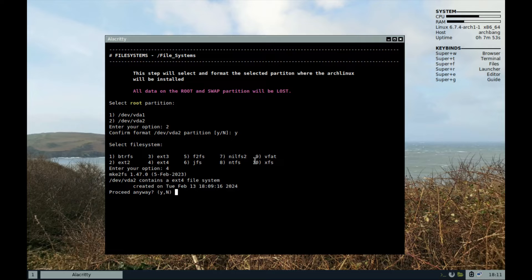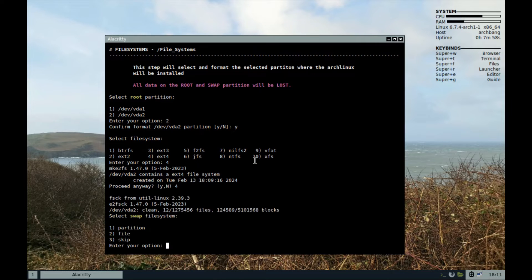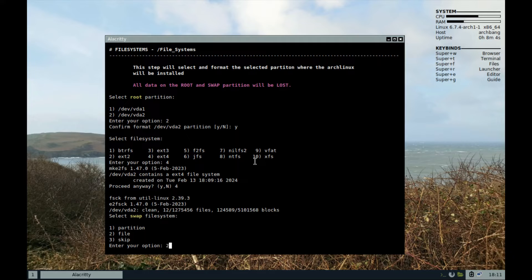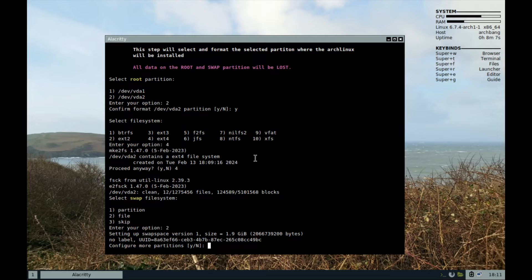We had already formatted it in gparted but you can still format it again if you like. So, yes. For swap file system, select file. That's option 2. Confirm more partitions.